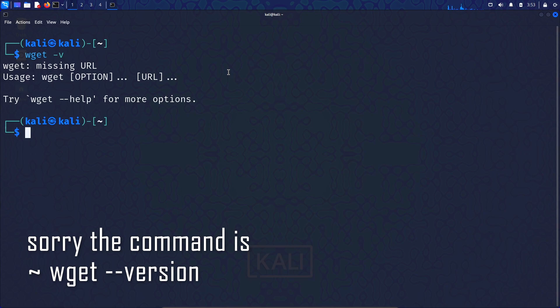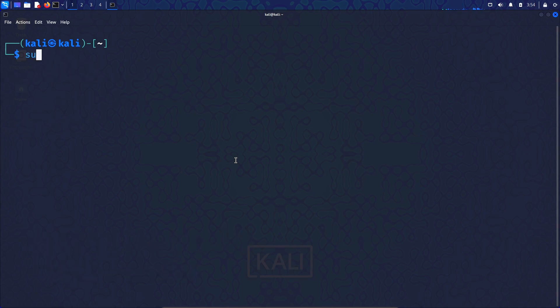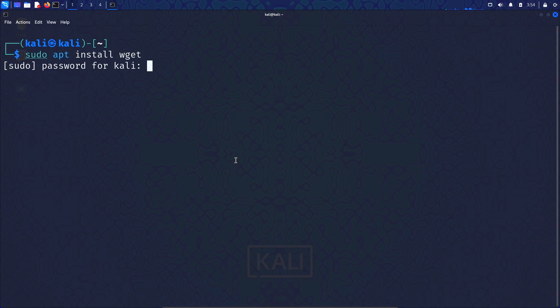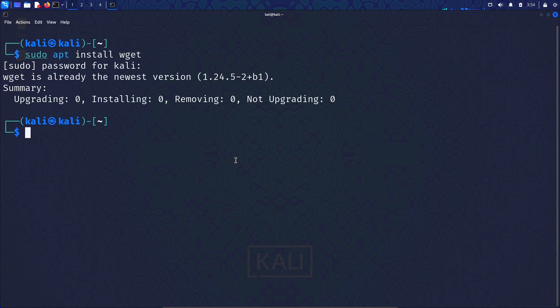If it is not installed, you can easily install it using the command sudo apt install wget. If this gives you an error, then you can update your package list and then try again.